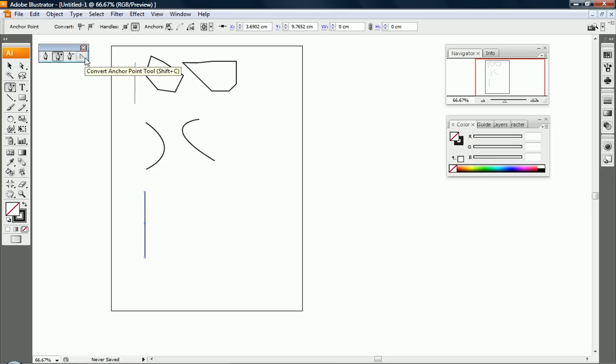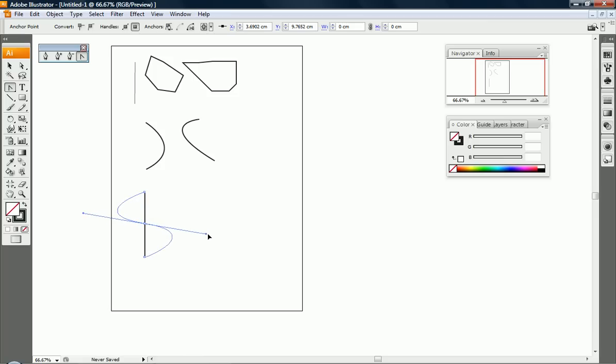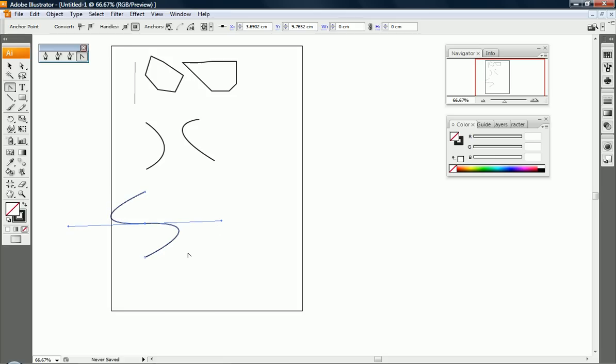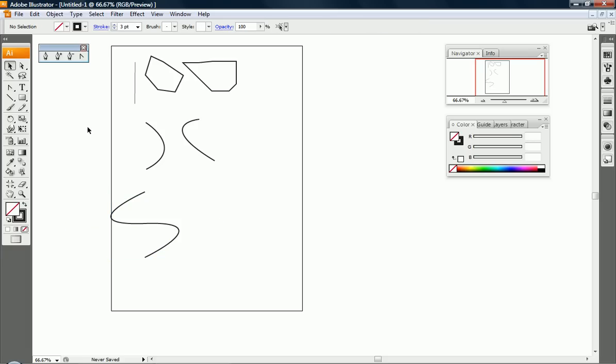Then using this tool, convert the anchor point tool, choose that tool and on that curve hold the left mouse button in and drag to create the S. In this case, let's say we're happy with that, you click on the left selection tool onto the desktop.